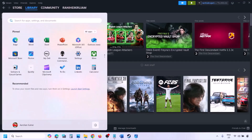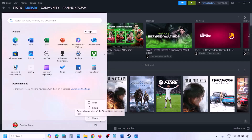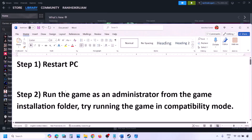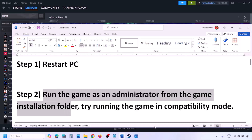The next step is to simply restart your computer. Just restart it once — do not ignore this step. Restart your computer and then check. If still not working, the next step is to run the game as an administrator from the game installation folder.